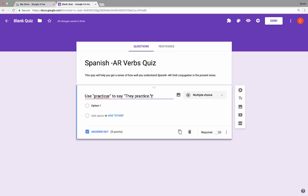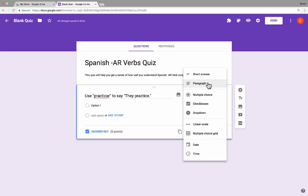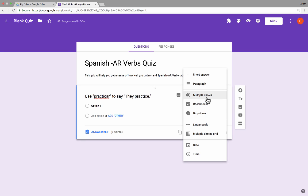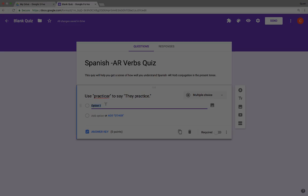There's my question, and notice off to the right we have the different question types. This can be a multiple choice question, checkboxes, a drop-down, a linear scale, multiple choice grid, or paragraph or short answer. In this case I'm going to stick with multiple choice, and then here I just put in my options. So far this seems very similar to just creating a typical form, but stay with me — there are some differences you'll see. I'm going to type in four different options and then we'll resume.